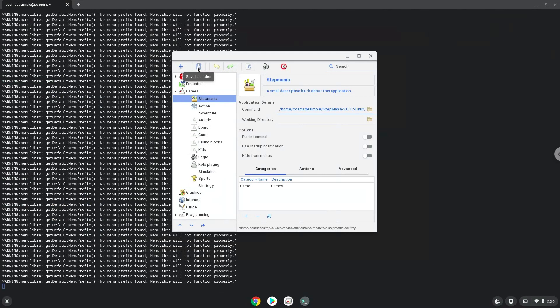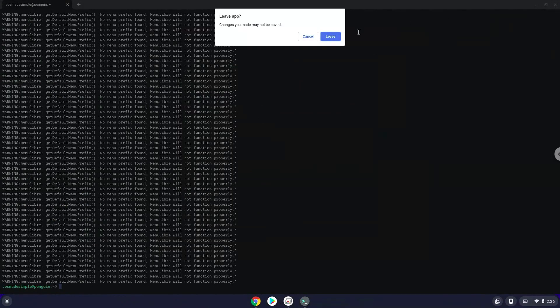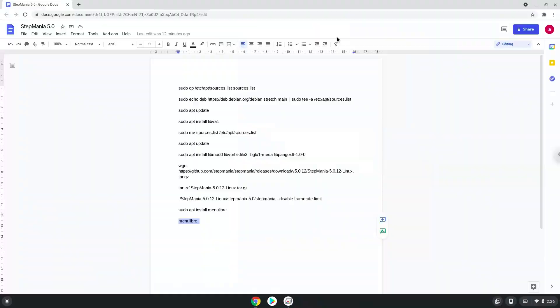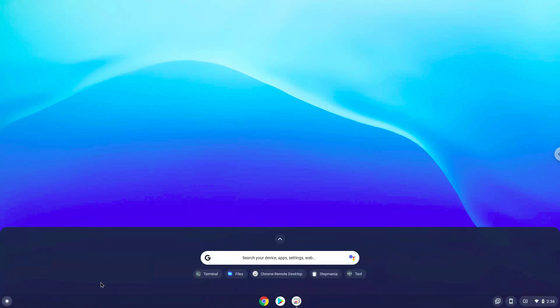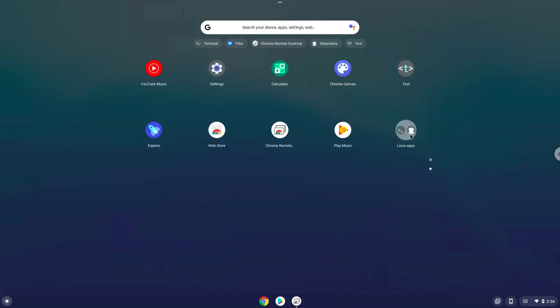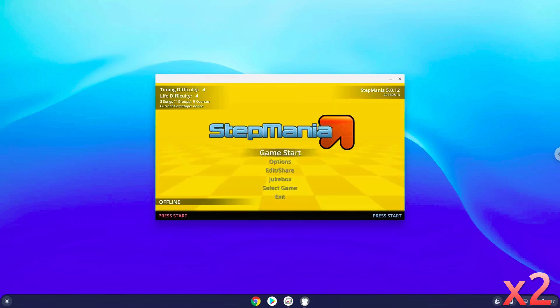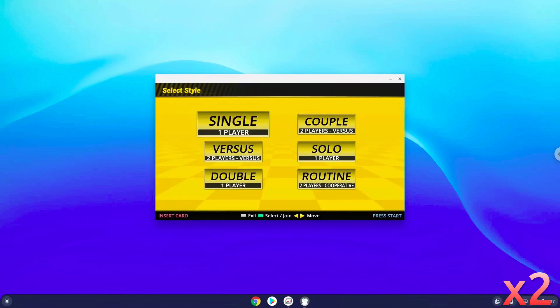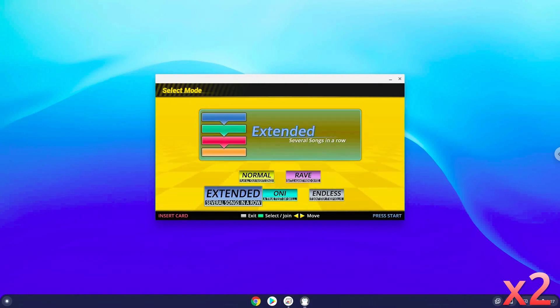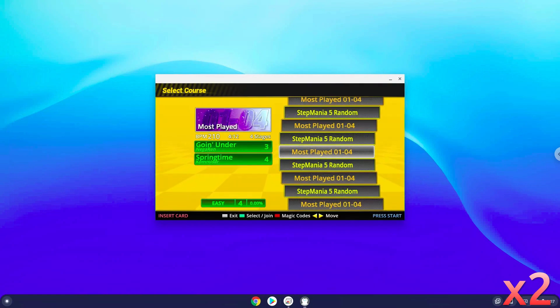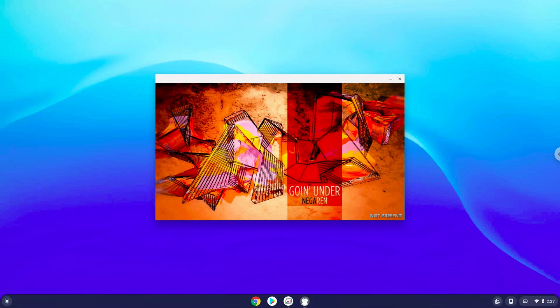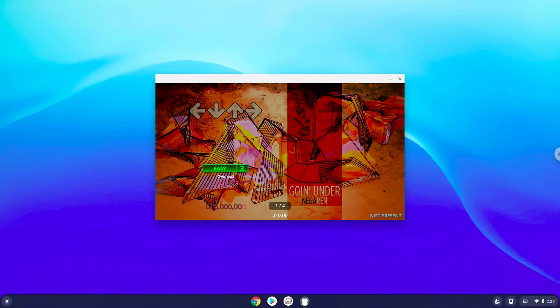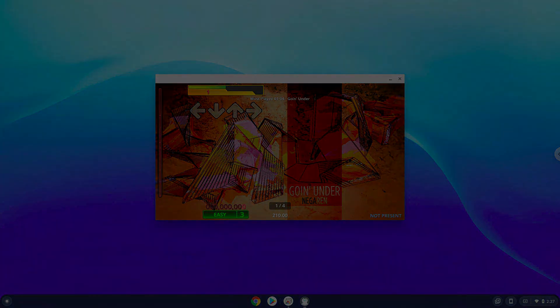Now we will launch Stepmania. Enjoy Step Mania!